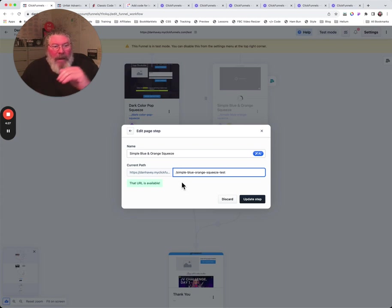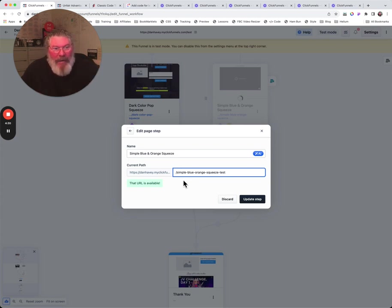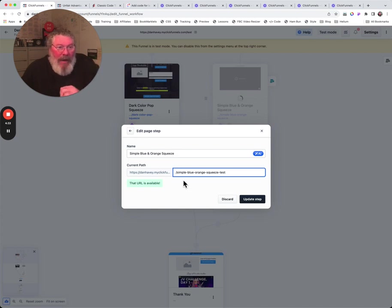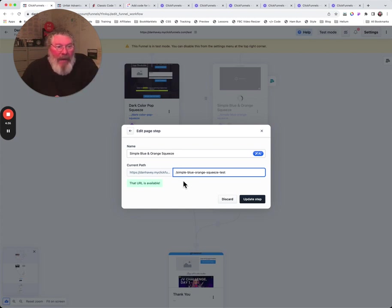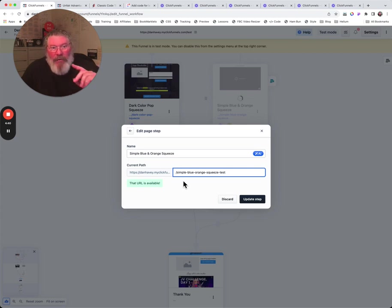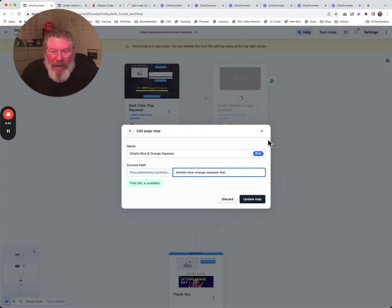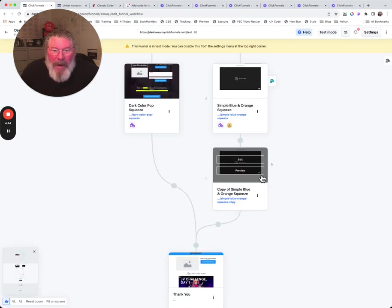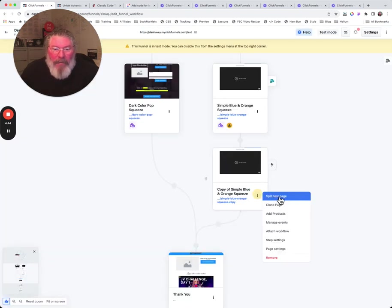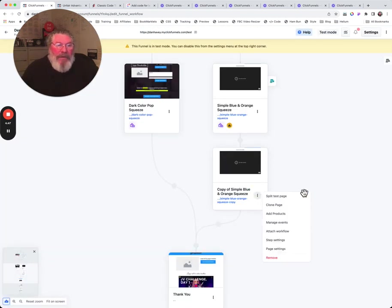Because every single path on a page has to be different, especially if you've got the same domain that you're using. Every path has to be different because you can't have two pages having exactly the same. So you would click on update.